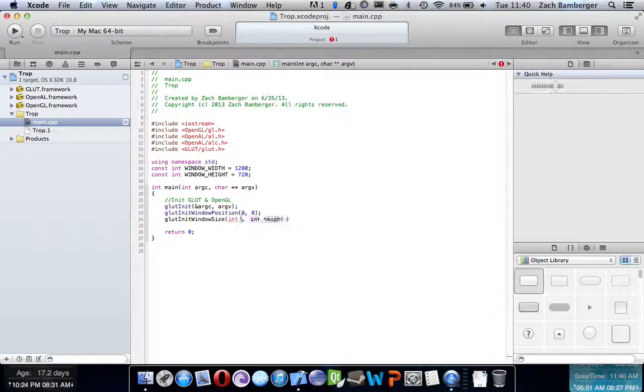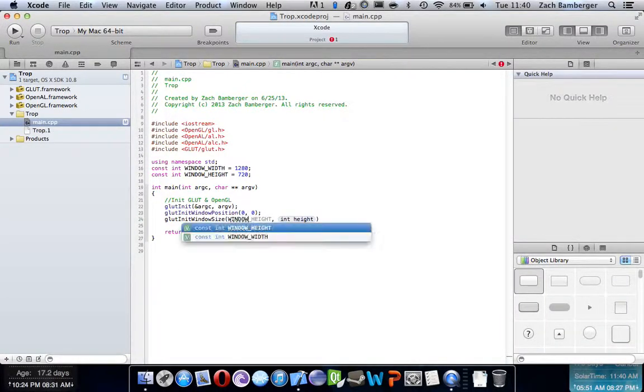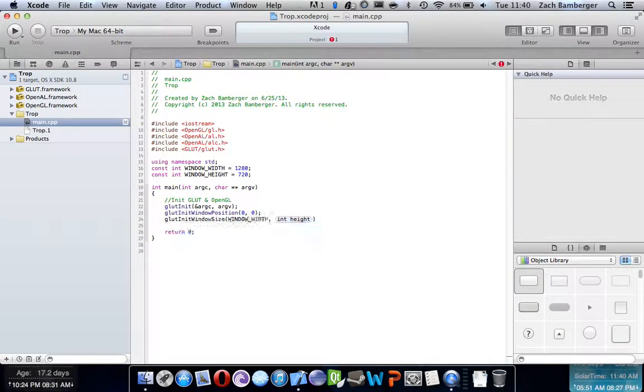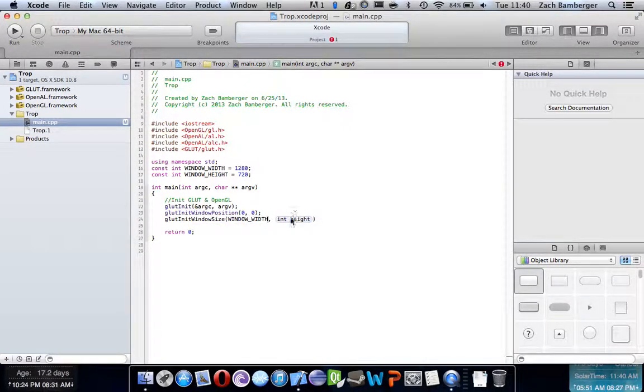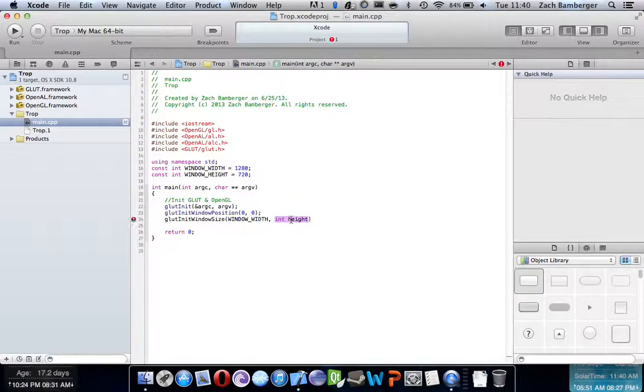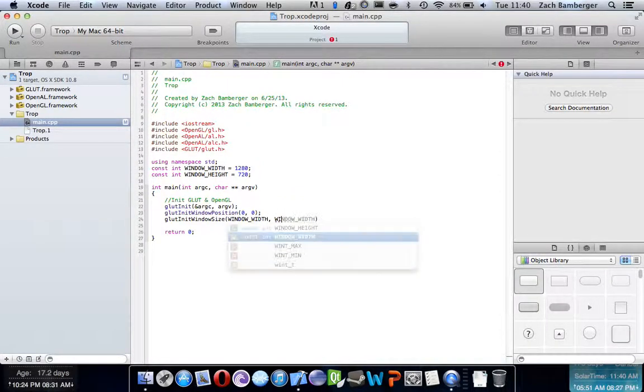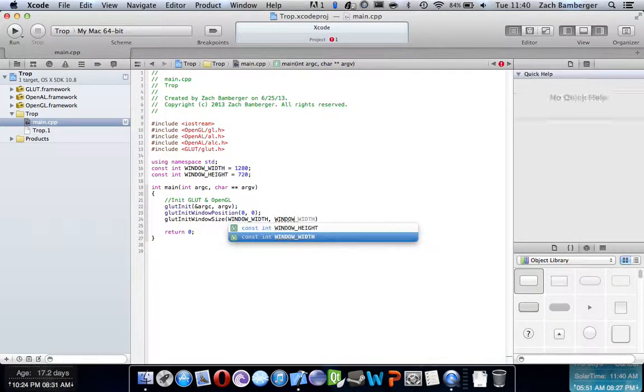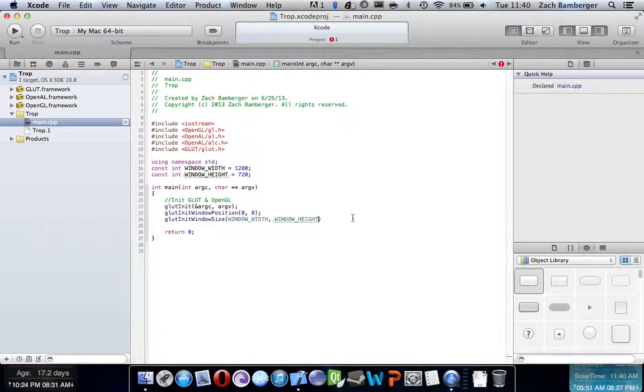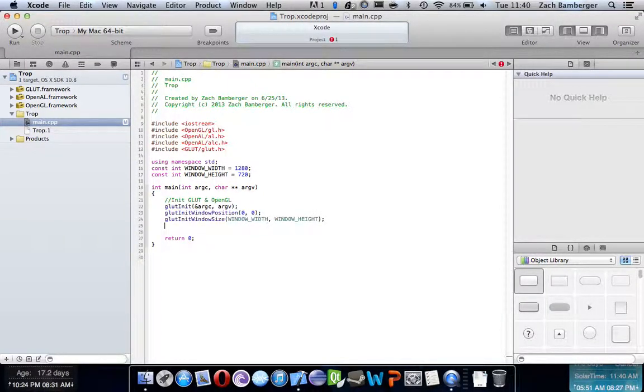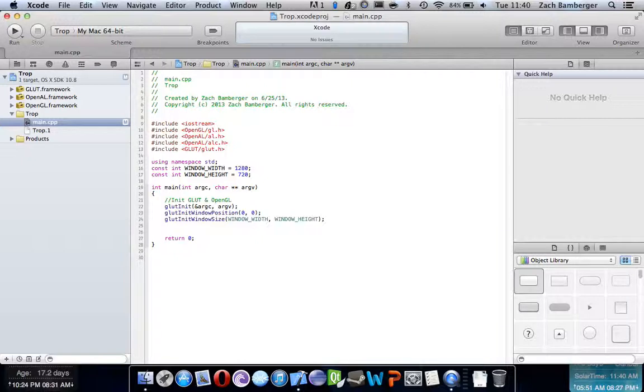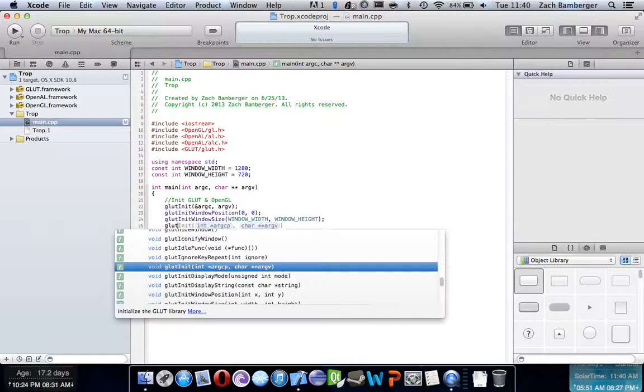Okay, so then now in here, we just say window width, window height. Okay, so now we have the window size set up, and the next thing we're going to do is actually create the display mode.